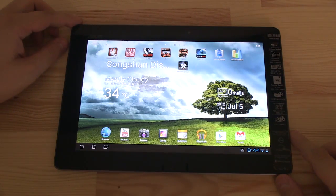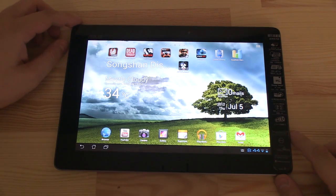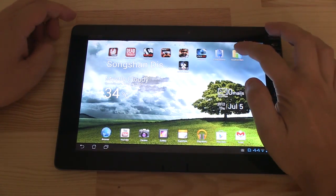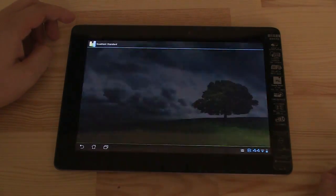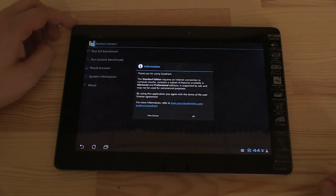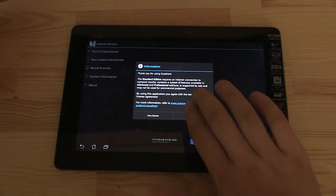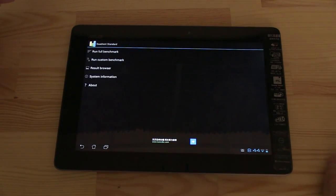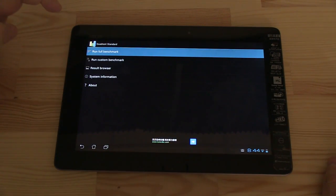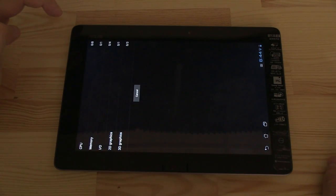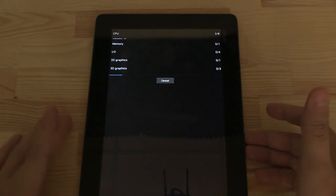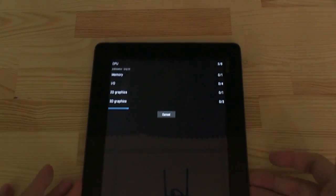So let's check out some of the latest benchmarks on the Transformer Pad Infinity. Let's start with the standard one, Quadrant, almost everybody knows about. Let's run the full benchmark and see what's going to happen. We'll be back soon.